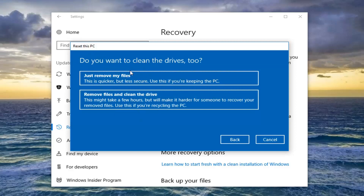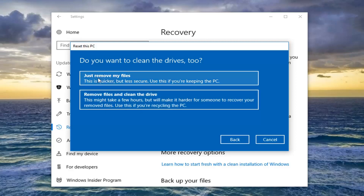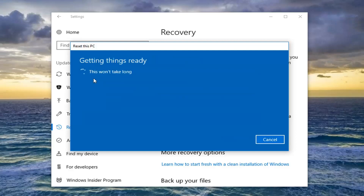As you can see, it asks do you want to clean the drives too? Two options here as well: Just Remove My Files, and also Remove Files and Clean the Drive. The second option is better if you're going to be donating your device or passing it on to another person — I'd recommend selecting that one. It takes a little bit longer, but probably more worth it. If you're not concerned about privacy and you're going to keep using your computer, I'd recommend just selecting the first option — it will be a little quicker.